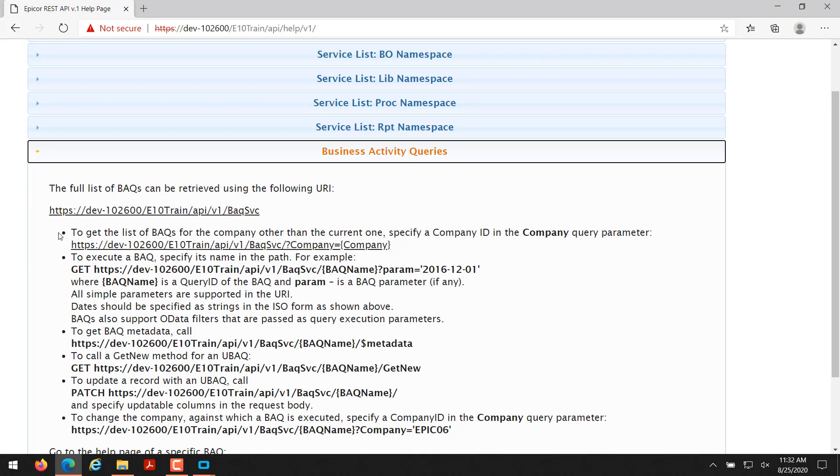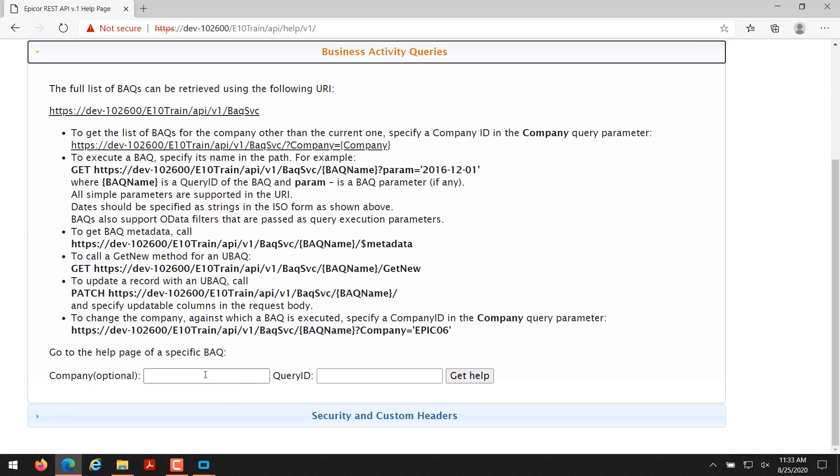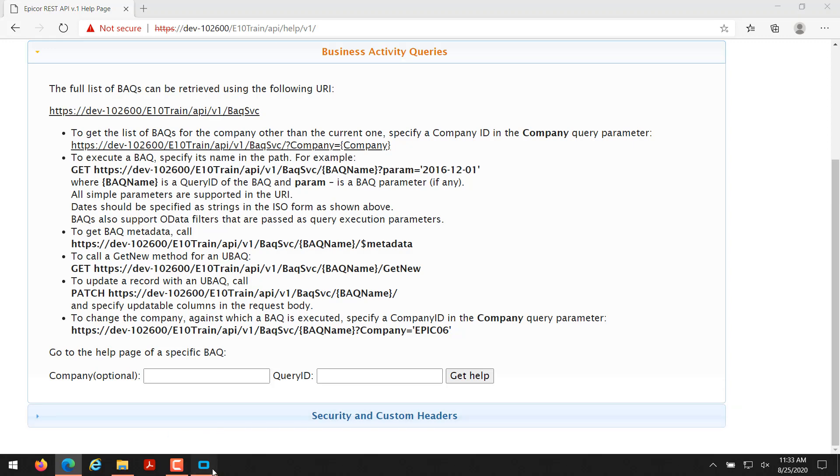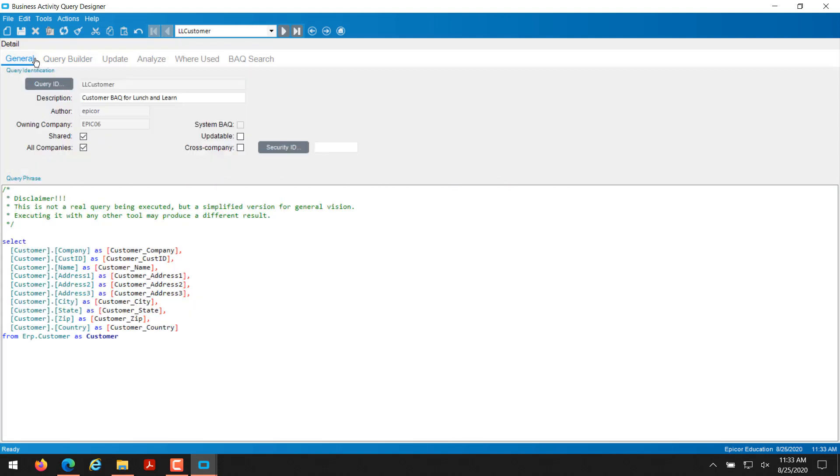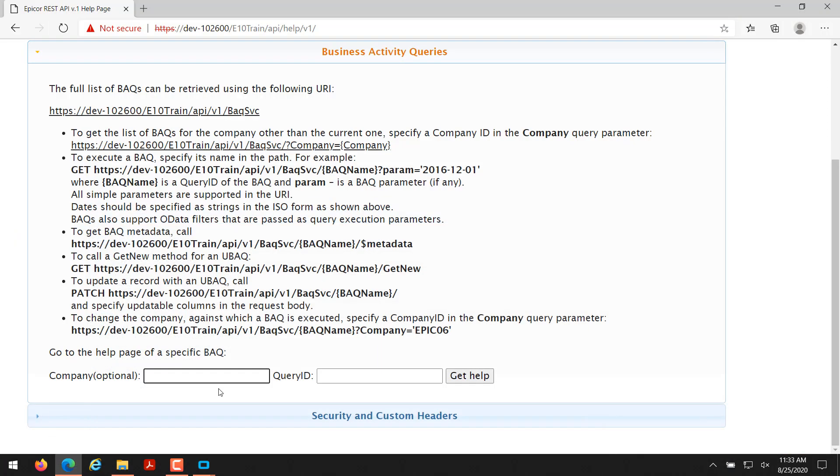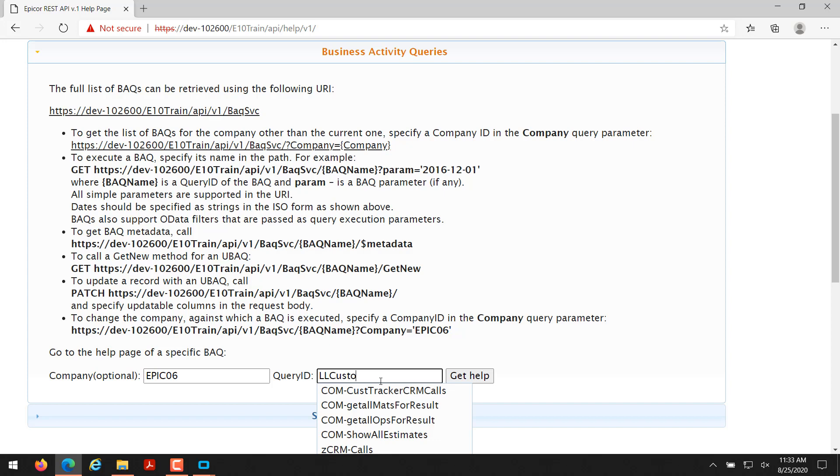Once I click on that it opens up all kinds of information for how to call a BAQ through the REST API. You can read this if you want to, it's very helpful if you do. I personally have some experience working with it and I'm going to show you how to use these fields down here. The first thing you can use is company - it's optional, but we're going to put a company. Since this is a multi-company environment, I want to use only one particular company, and that's going to be Epic06 as the owning company. Then my query ID is LLCustomer. So with those two things in mind, I'm going to come back over to this page - company Epic06 and then LLCustomer.